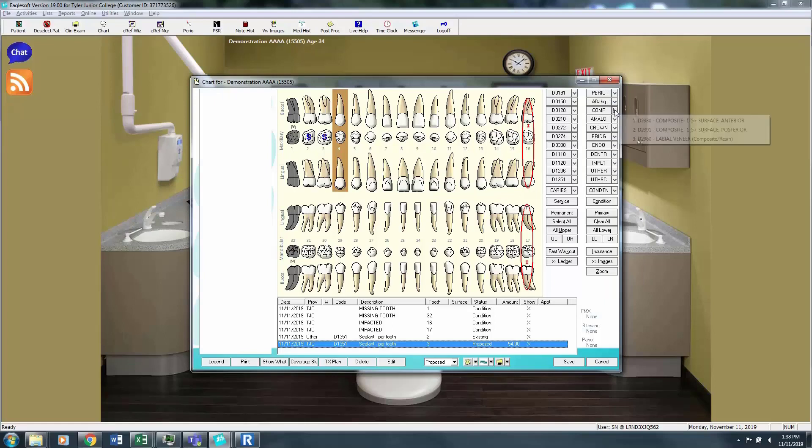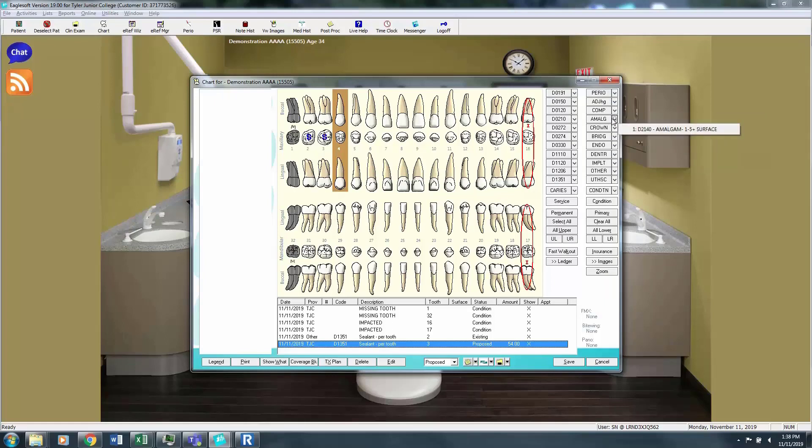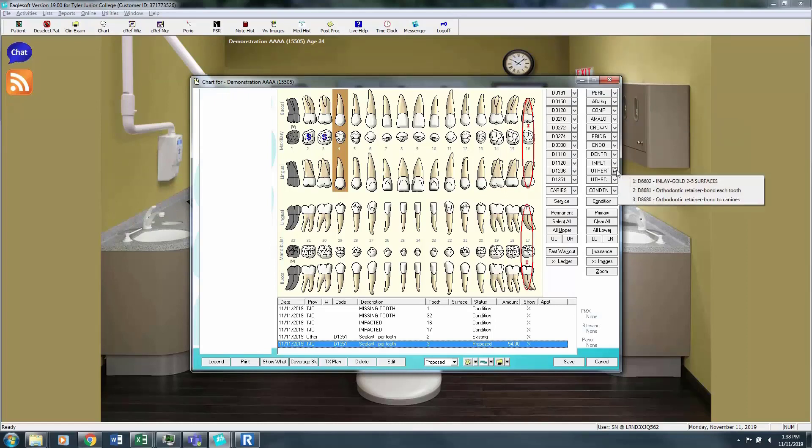Along this side we have our composite fillings, amalgam, crown, bridge, endo, dentures, implant, and other. Other is where you'll find the gold inlays and where you will find the retainers. The retainers are very, very common to see on patients.